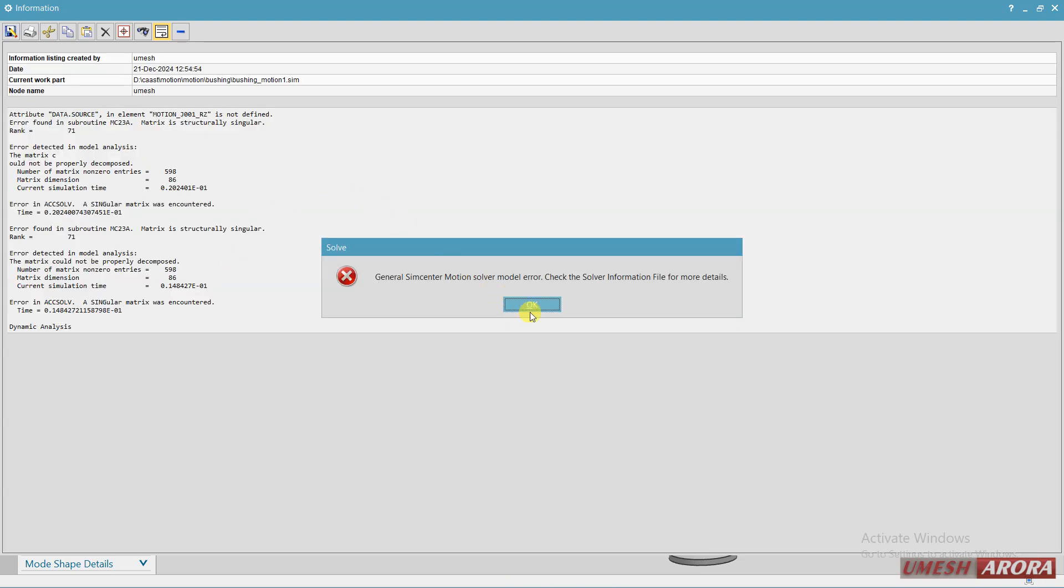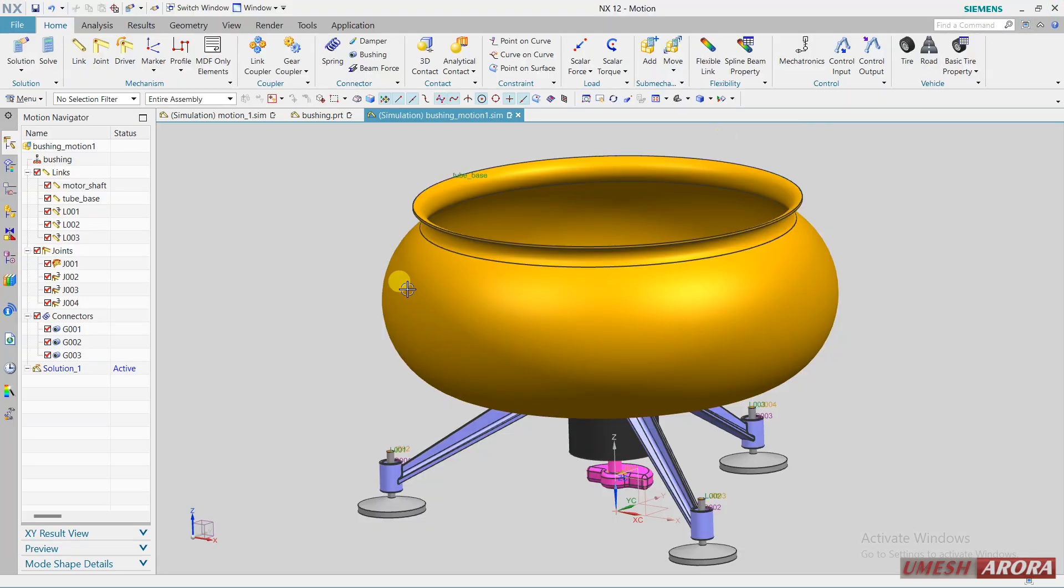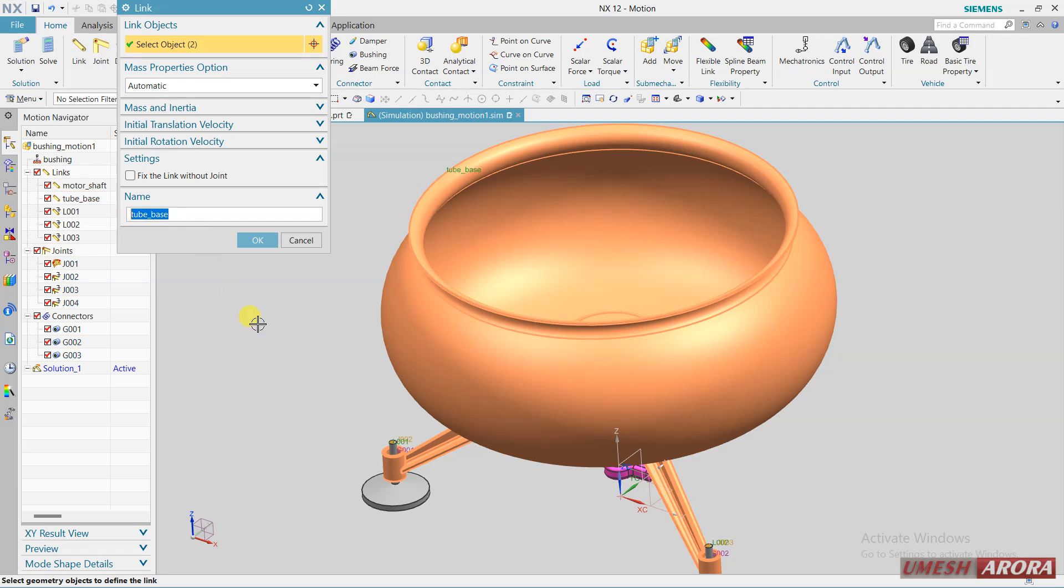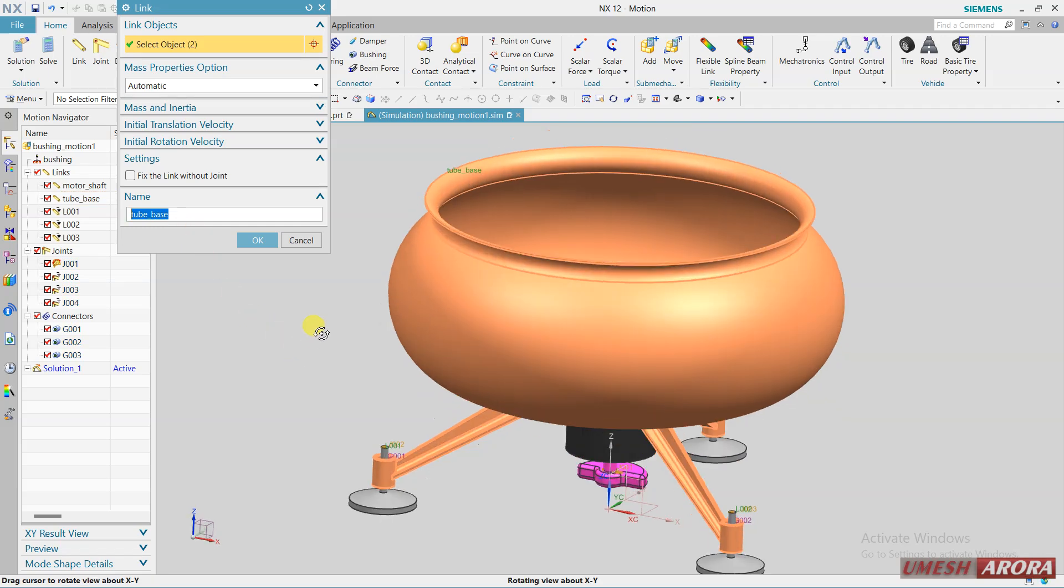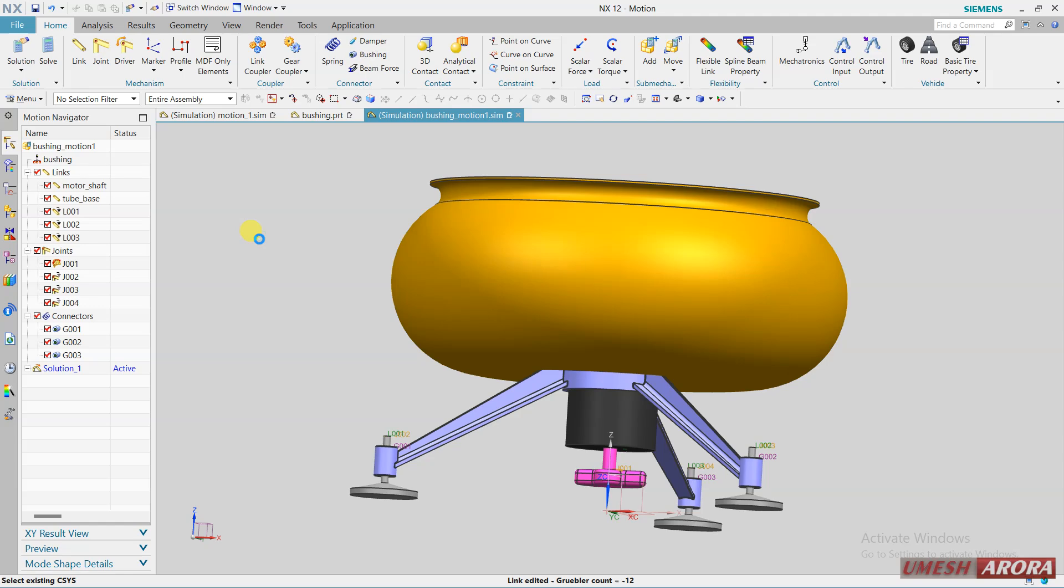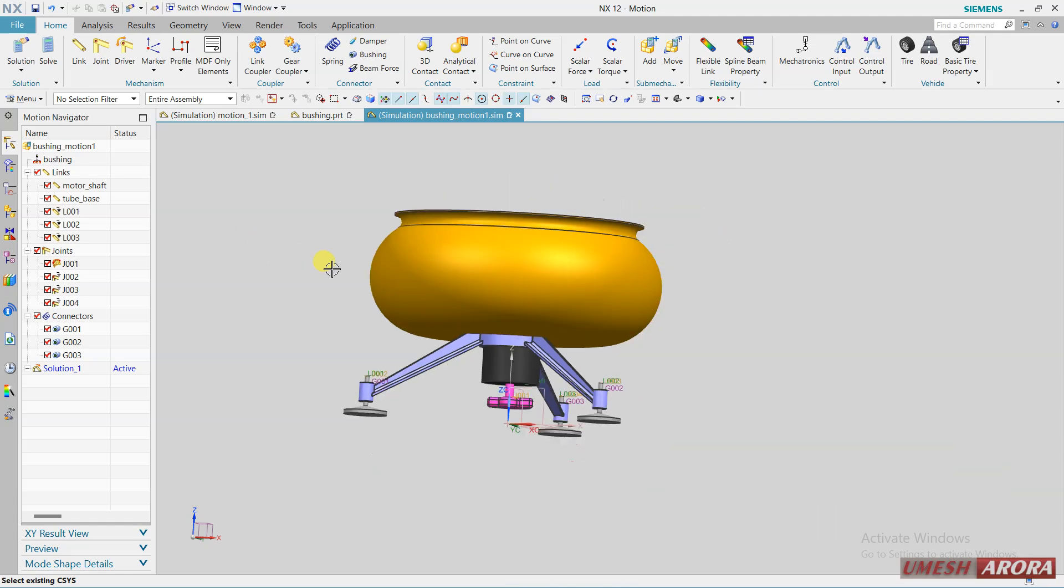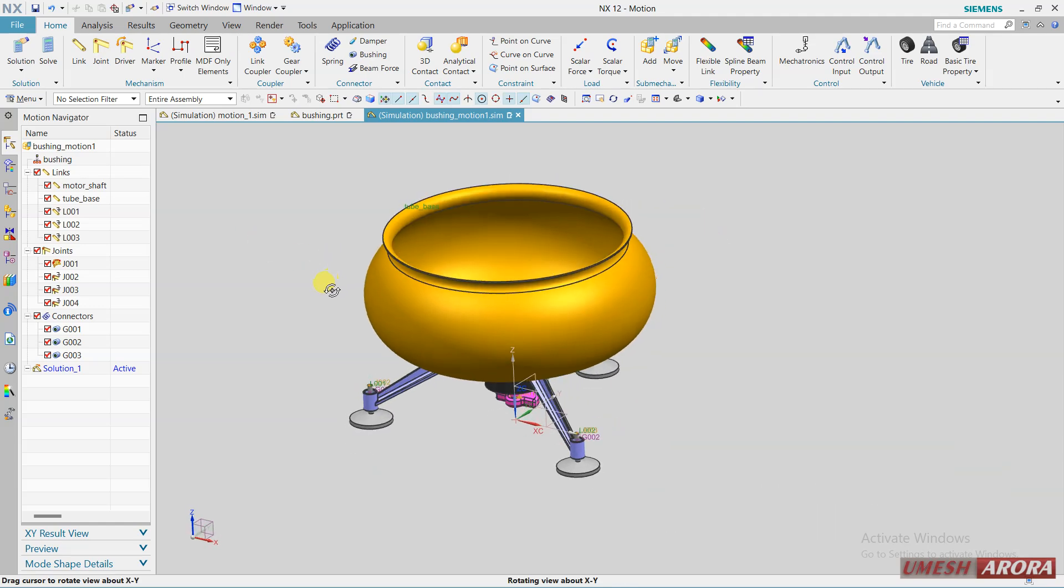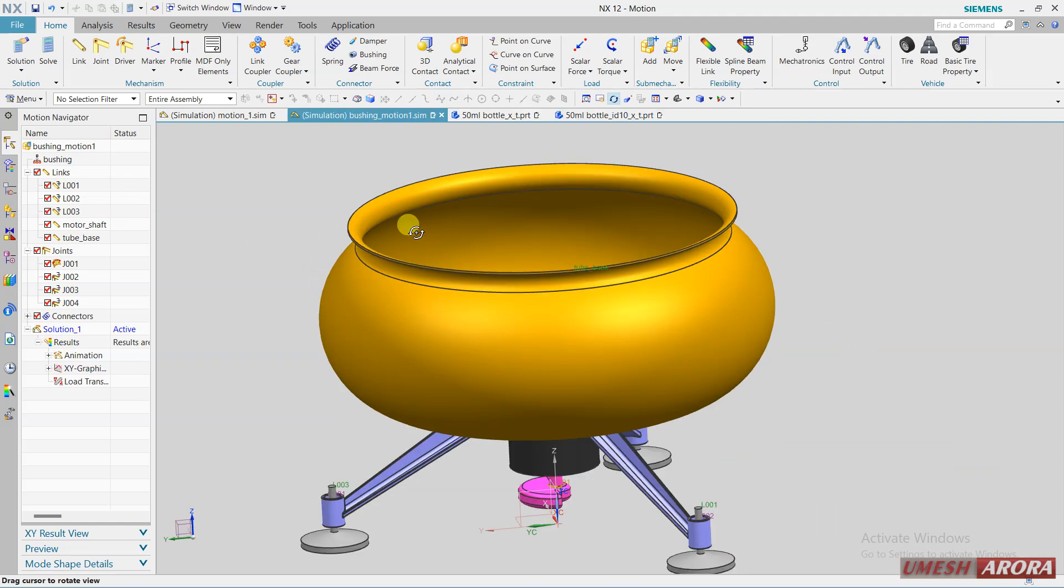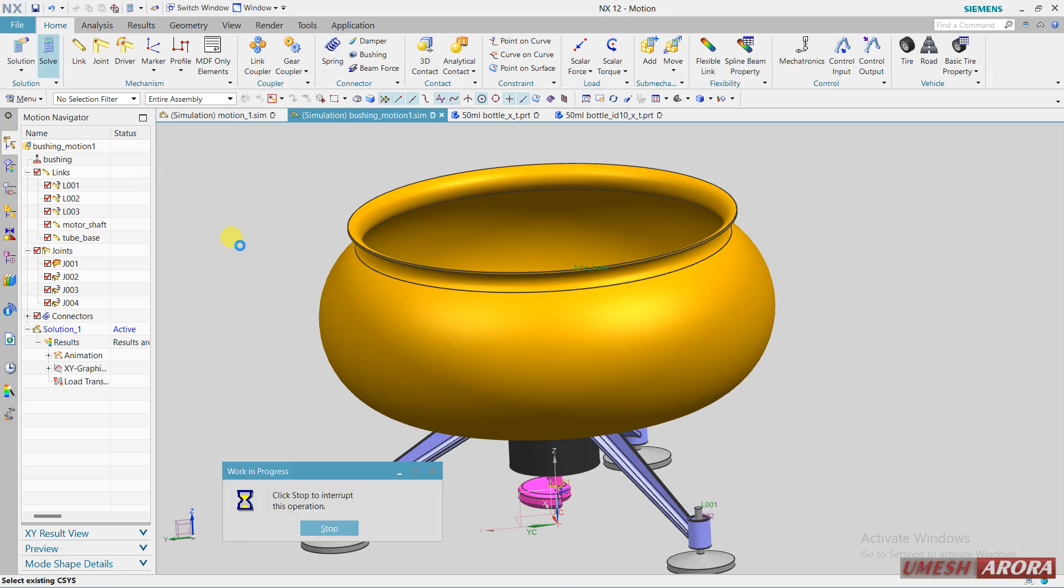Some error is there, let us check what is that. Check this tube and base and here if you will see this component is still remain, make this component as a link.